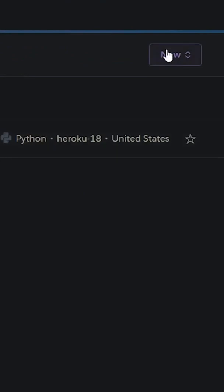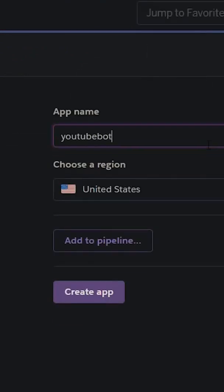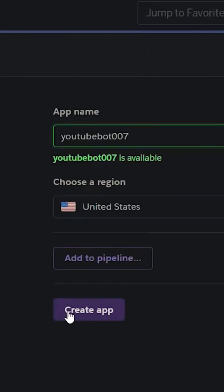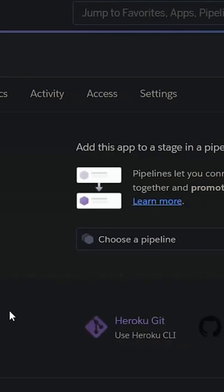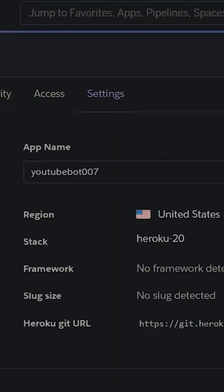Sign in or sign up to Heroku and create a new application. Name the application and create the app. Now go to settings and add the Python buildpack.